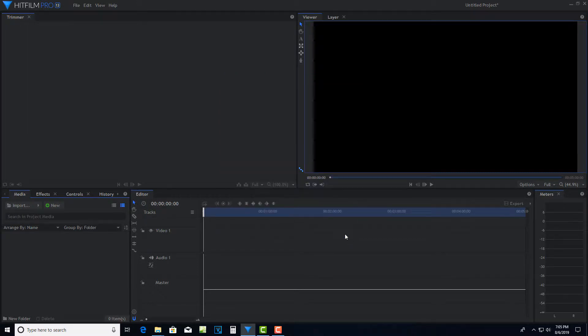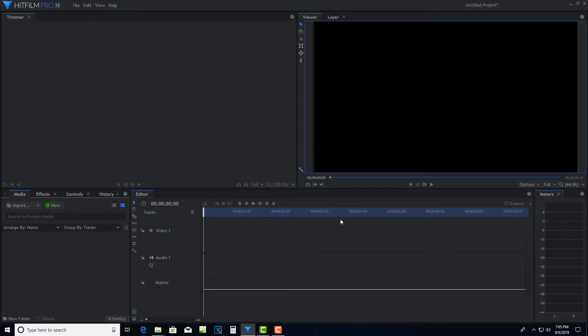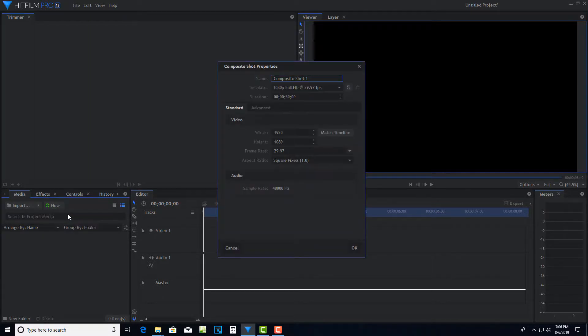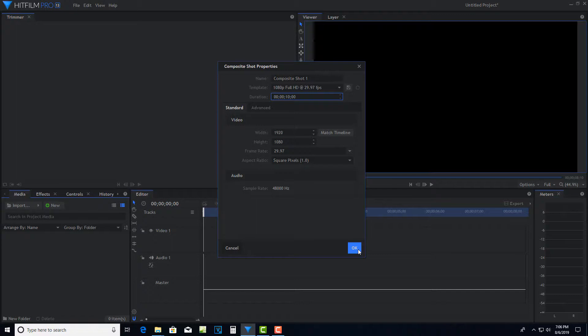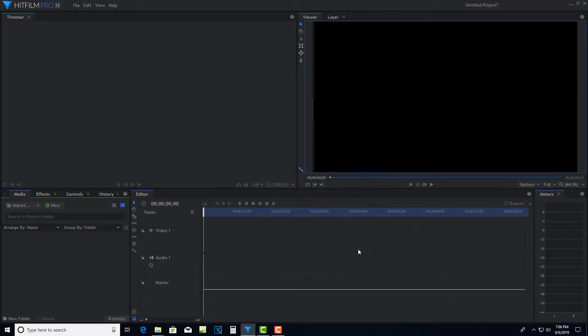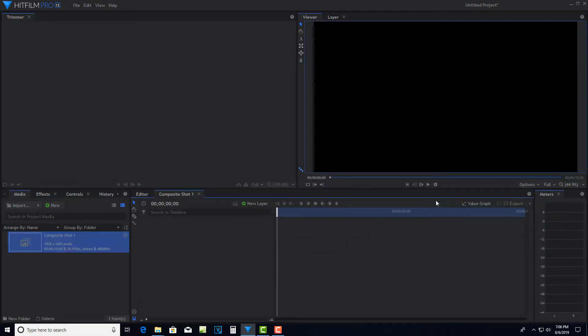We're in video editor right now, and we really want to be in the compositor. So to create a compositing shot, we just come down here to New and click Composite Shot. Again, we're presented with a similar setup. This one is by default 30 seconds. I can just click and drag and bring that down to about 10 seconds. Then we just go OK. And now we've got our 10 second timeline. So this is all pretty straightforward.